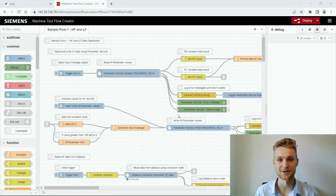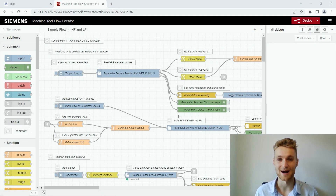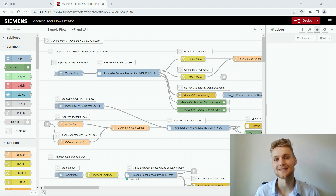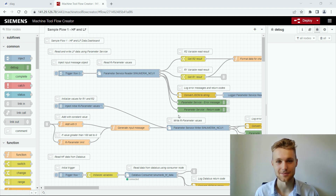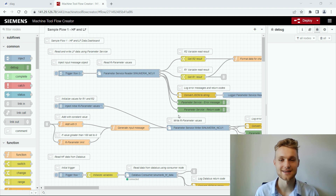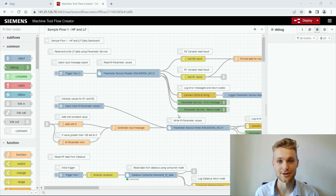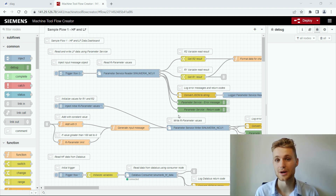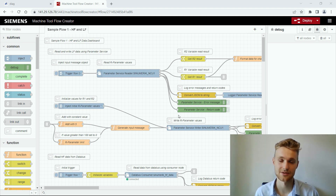Welcome to the hands-on series on the Machine Tool Flow Creator. My name is Fabian and I will guide you through the next episodes. The Machine Tool Flow Creator is a low-code programming environment based on Node-RED to quickly program applications and prototypes.